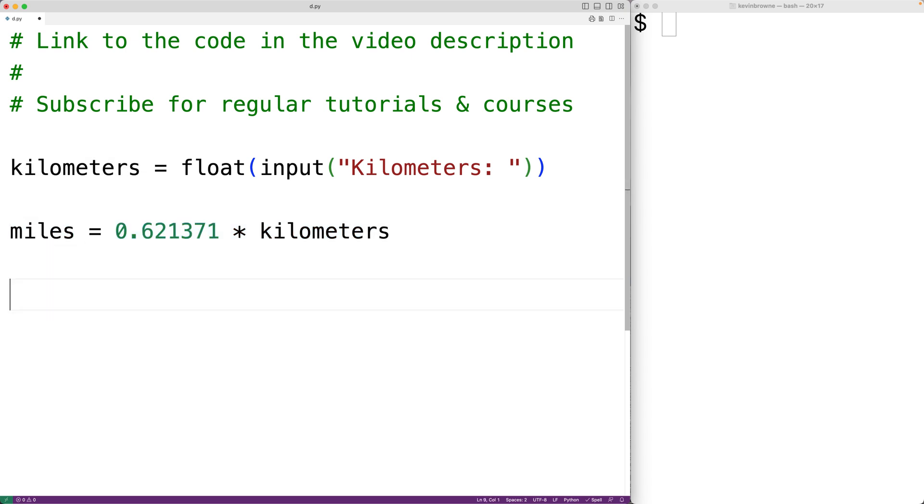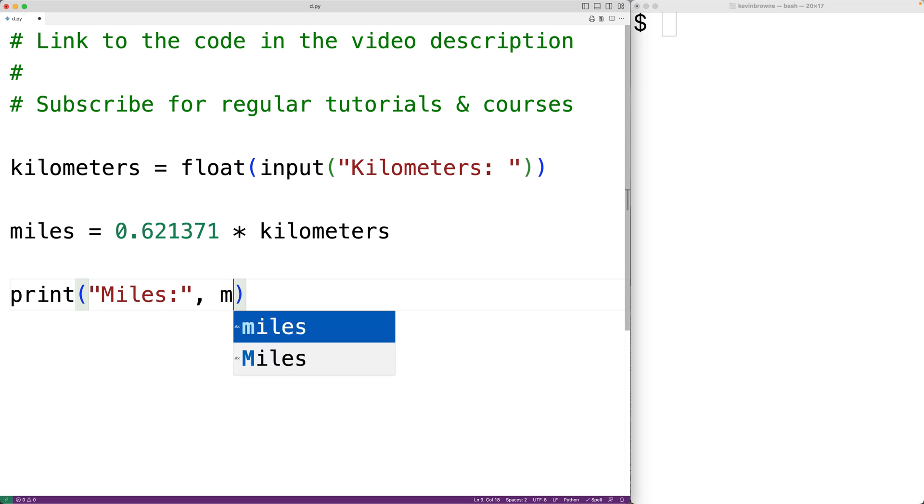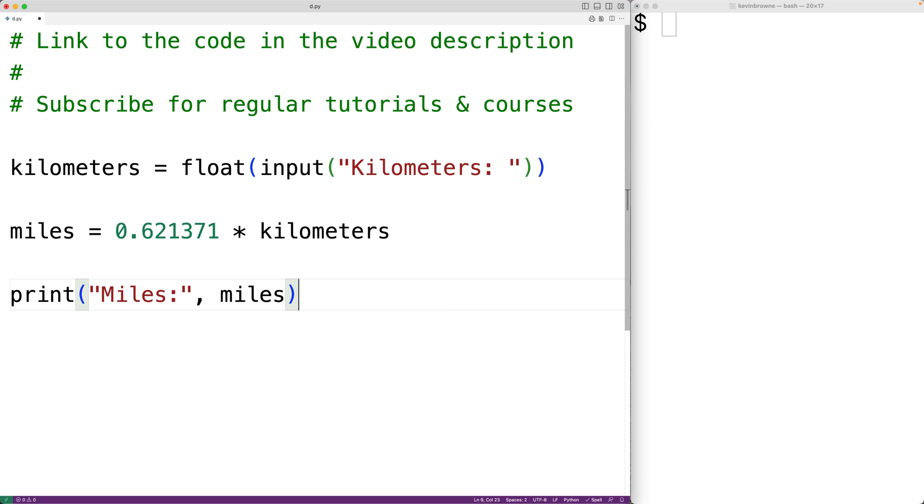Then we can output the value in the variable miles with print. And first we'll put the string miles colon. Then we'll put the value stored in the variable miles by also passing miles to the function print.